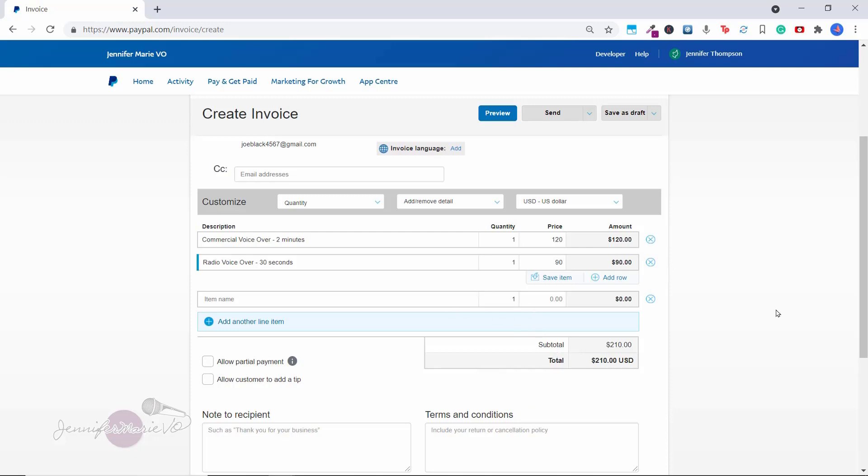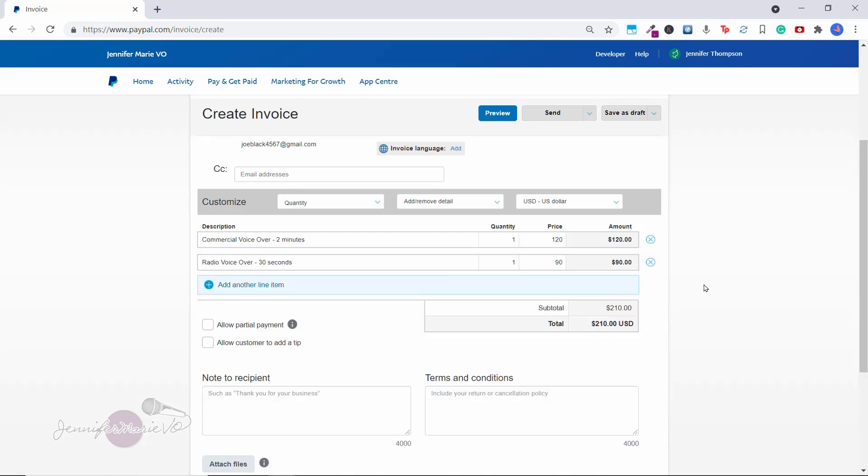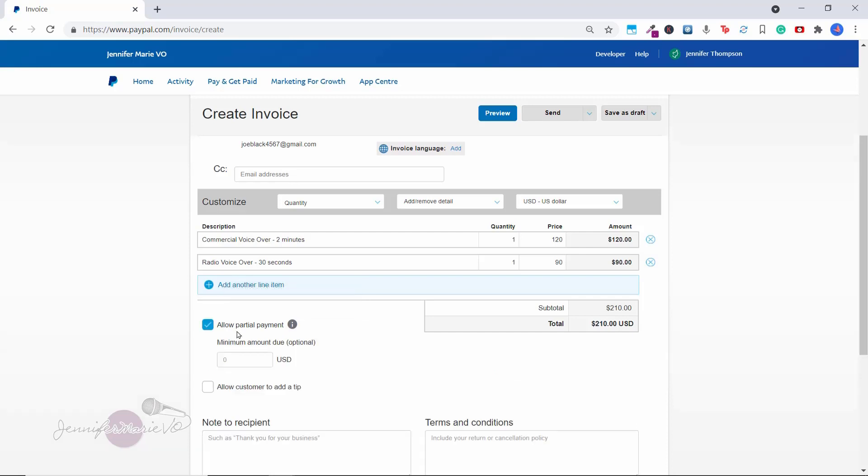Here you have an option to allow for partial payment. So your customer will be allowed to enter any payment amount above the minimum until the invoice is paid in full. So let's say I'm going to let my client start paying, instead of them paying 210 US dollars all at once, they can pay $50 and then keep paying until the invoice is paid in full.